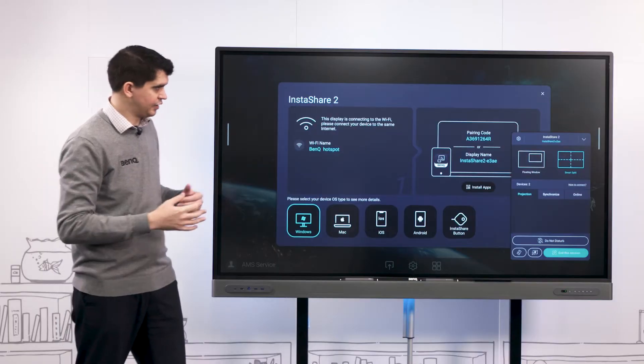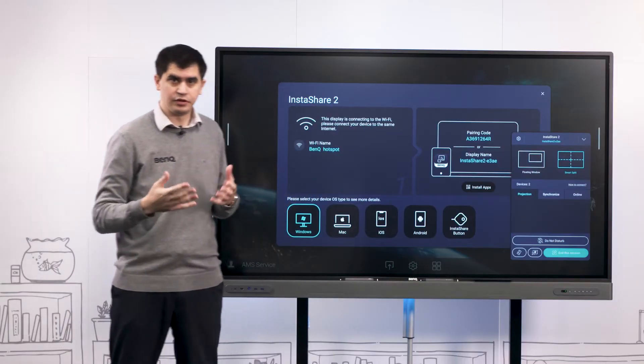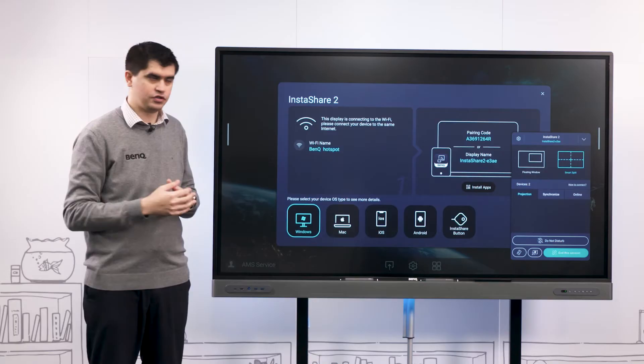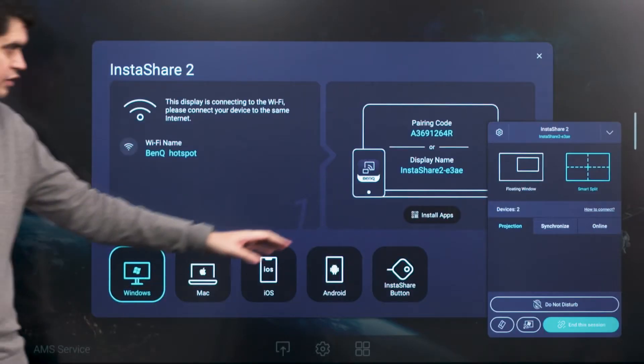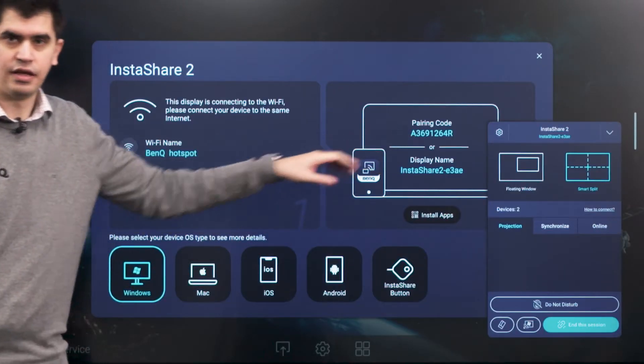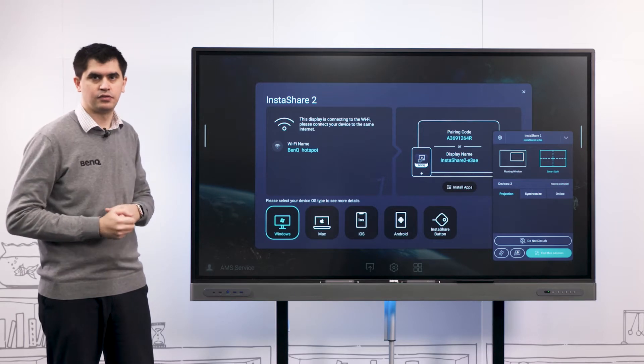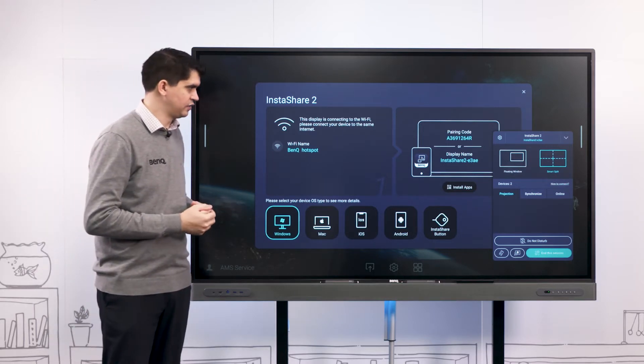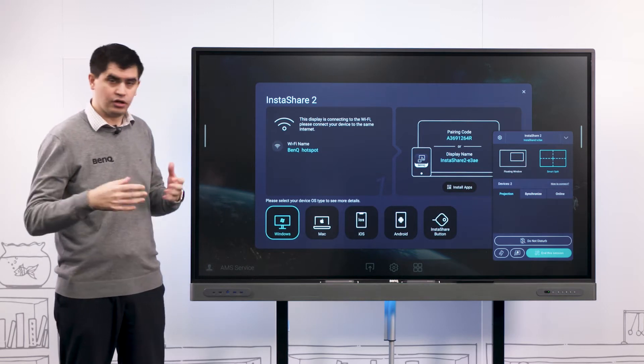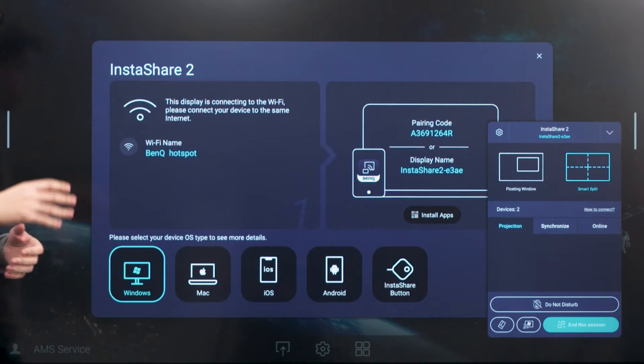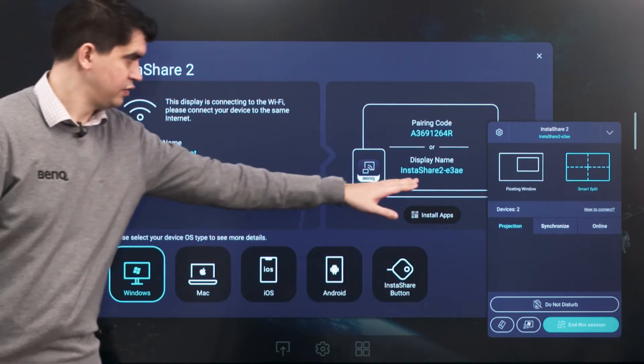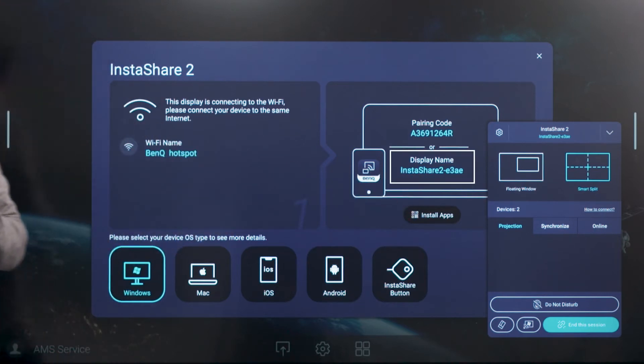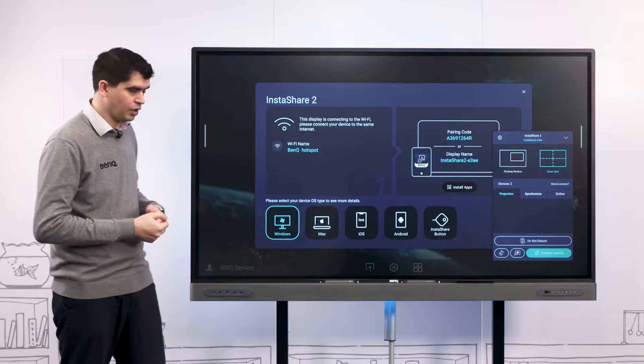As far as casting our devices, we can do this in a couple of different ways. If we're using the application, we can select the pairing code here and enter that pairing code into the Instashare 2 personal device application to select our panel. Or if you're on an open network, the panel display name which is listed here will actually appear in the device list of that application on your device and you'll be able to select that straight away to connect.